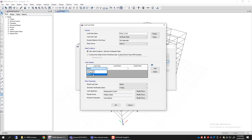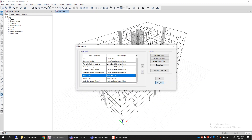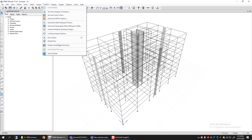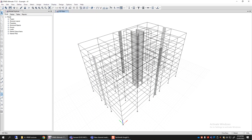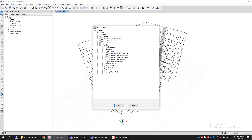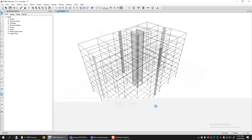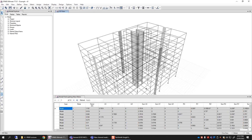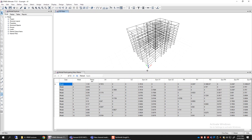If you want to use this mode pattern, first review the modal analysis results to determine which mode number corresponds to the first or second mode in the direction you want to push. Let me go to the modal analysis results — Display > Show Tables — and view tables related to modal analysis. Go to Analysis Results, then Modal Results, then Modal Participating Mass Ratios. That table will tell us which mode number is actually the first, second, or third mode in the X, Y, or rotational direction.